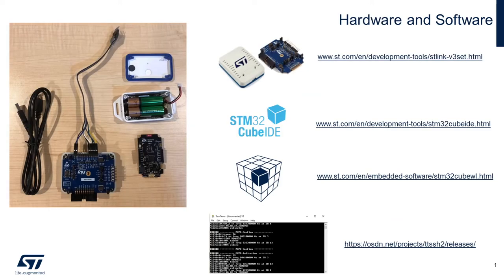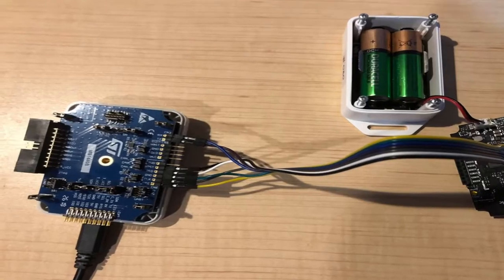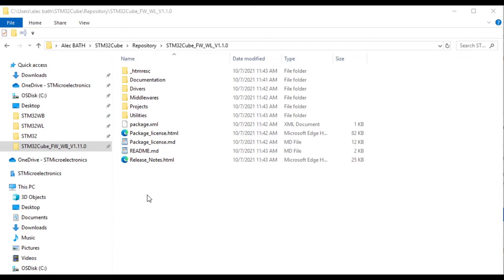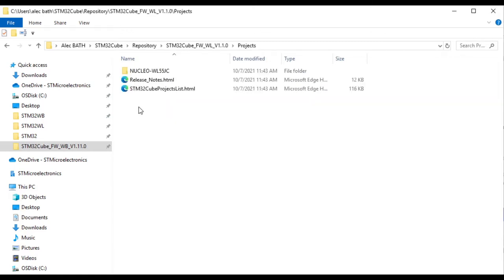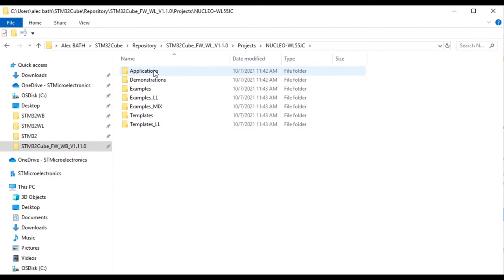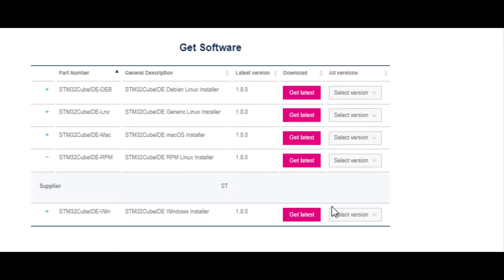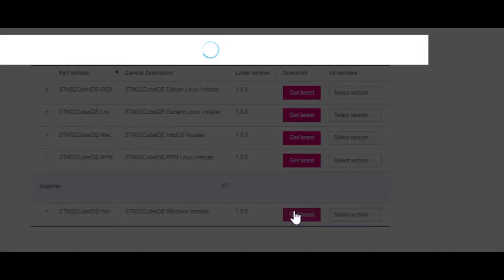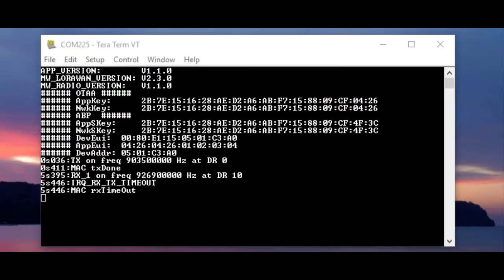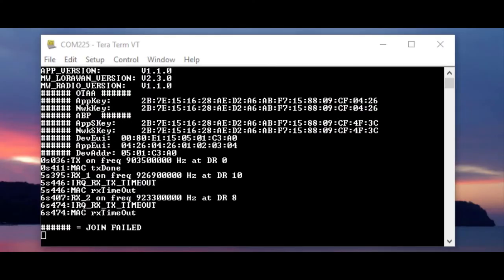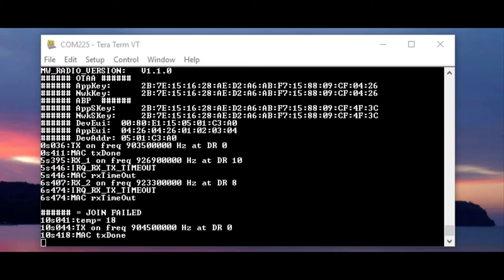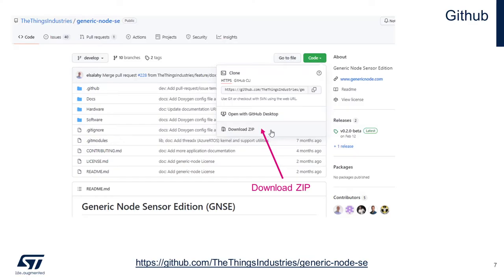Now, at this point, you should have acquired your GenericNode and ST-Link debugger hardware, wired in your ST-Link debugger, unzipped the CubeWL firmware library into a working folder of your choice, downloaded and installed STM32Cube IDE, TerraTerm, and any of the other optional software tools detailed, downloaded the GenericNode GitHub repository zip file, and now we can get started with the code port.